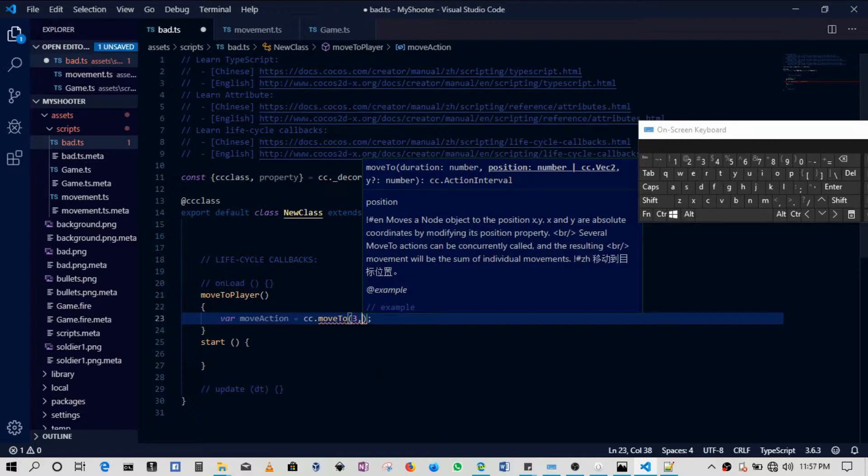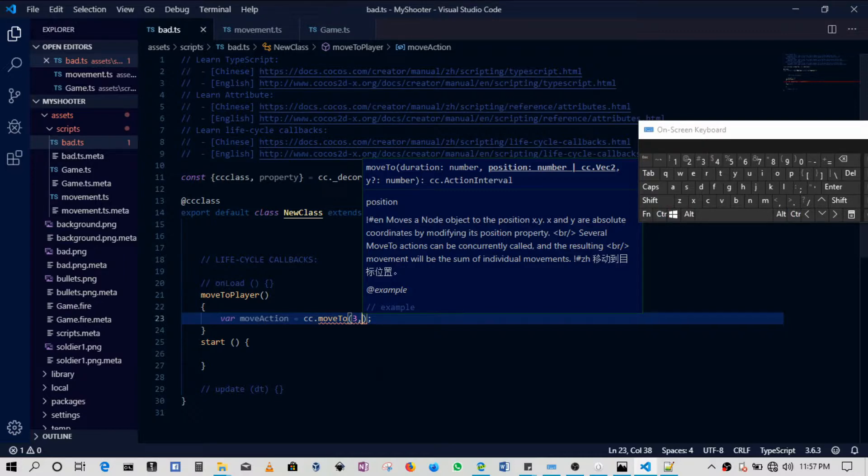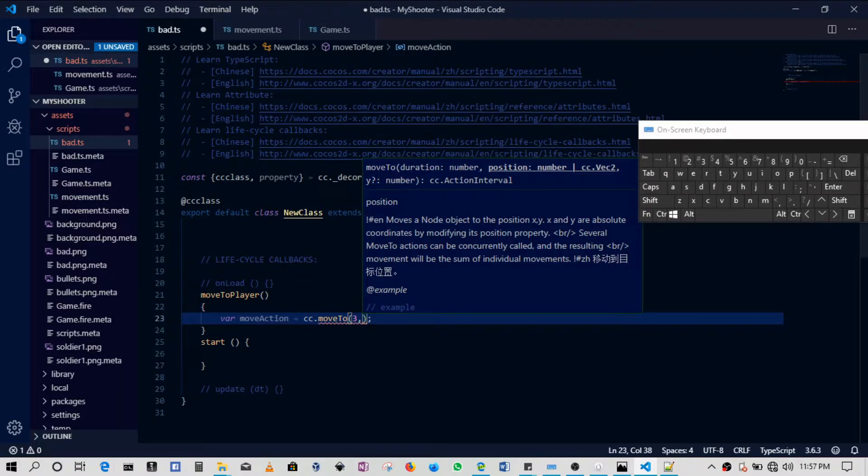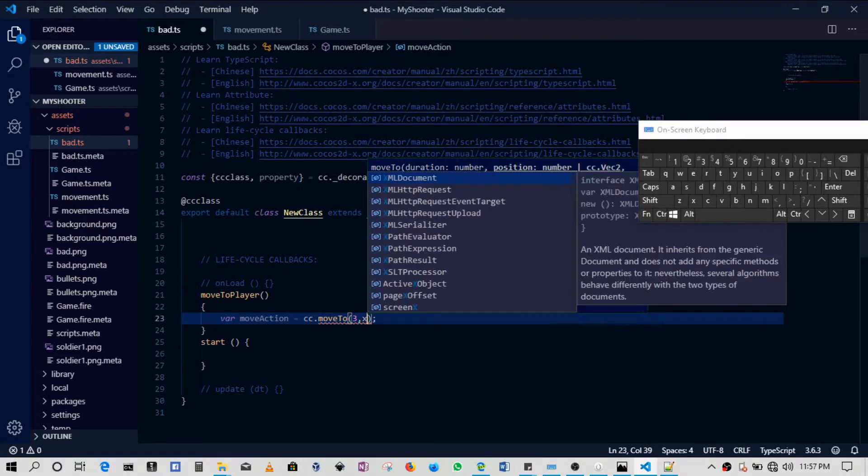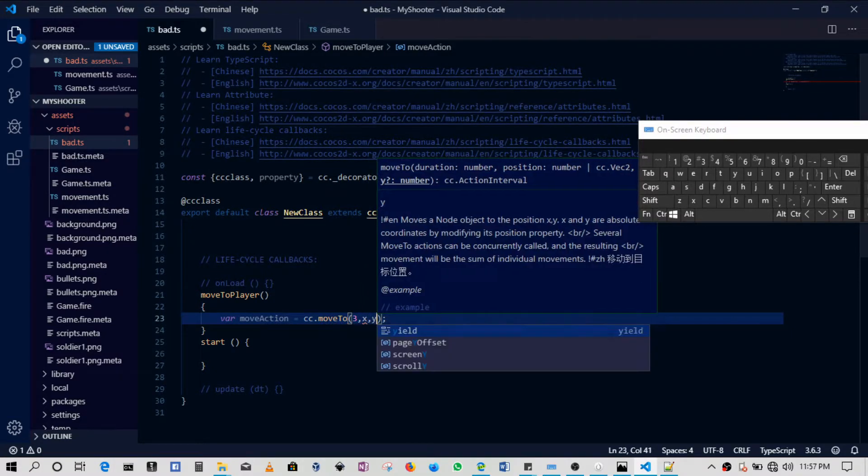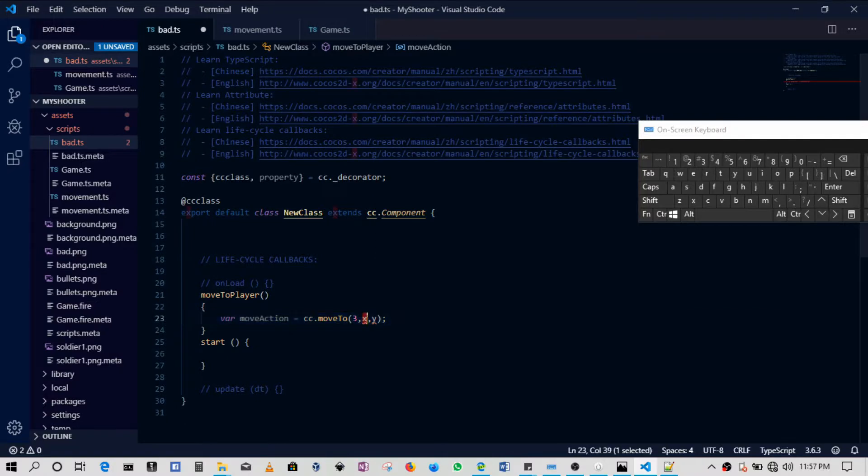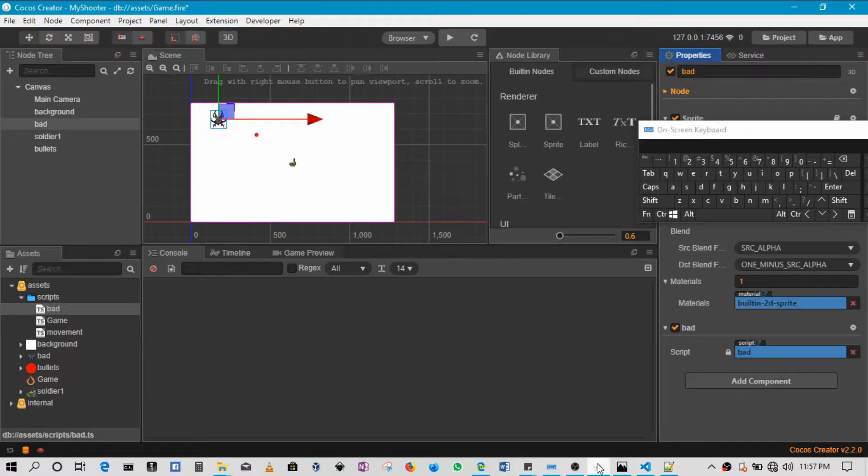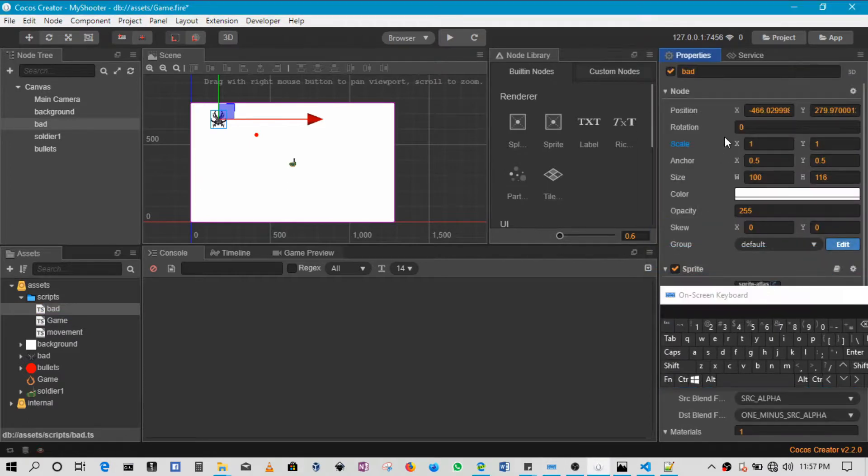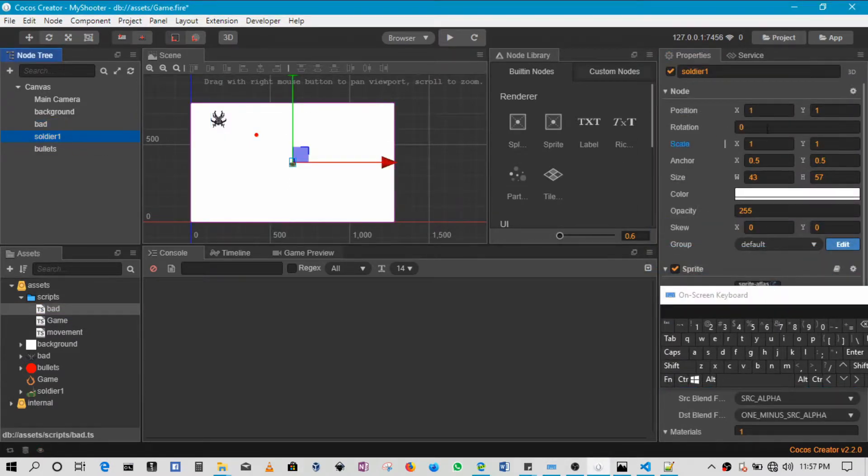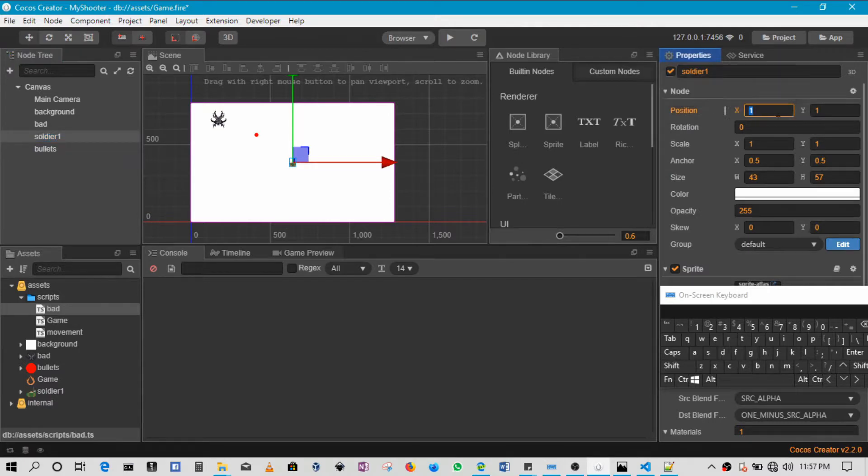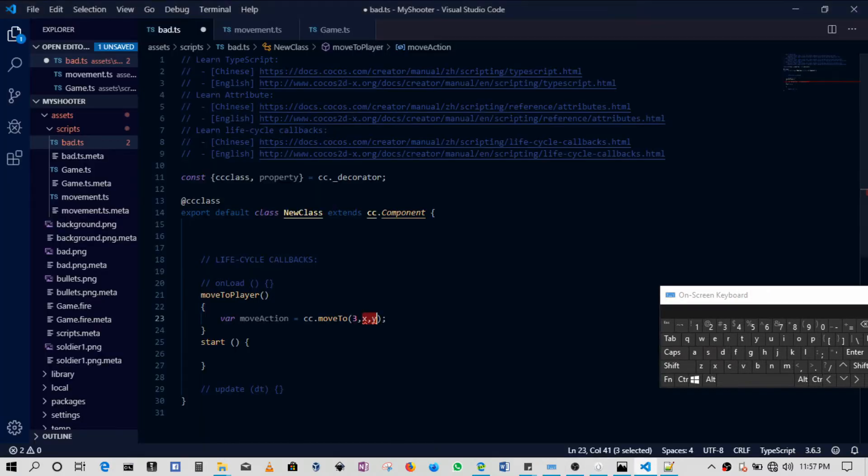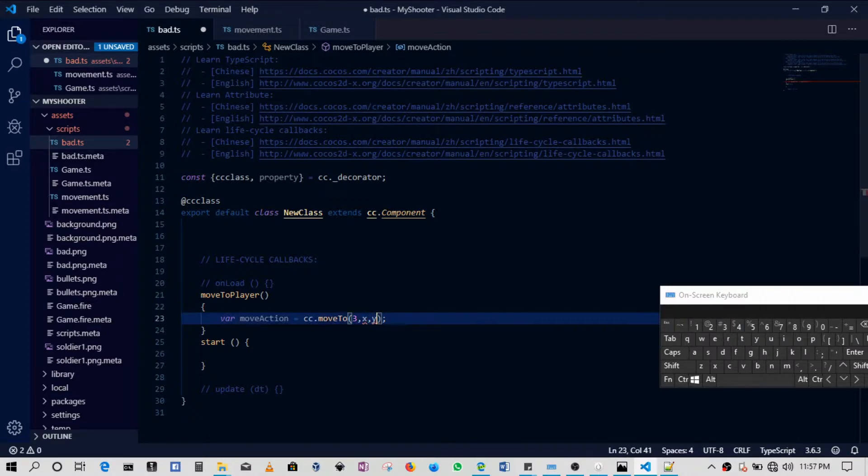Then we'll have to make sure that the alien is moving to the player. Now, how do we know the player's location? We can target it. This section was supposed to put an x position and a y position, but we want the player's position. Of course we can hard code it. We know that the player, the soldier, has a position of one on the x and one on the y position. We can hard code it one comma one and that would be fine.